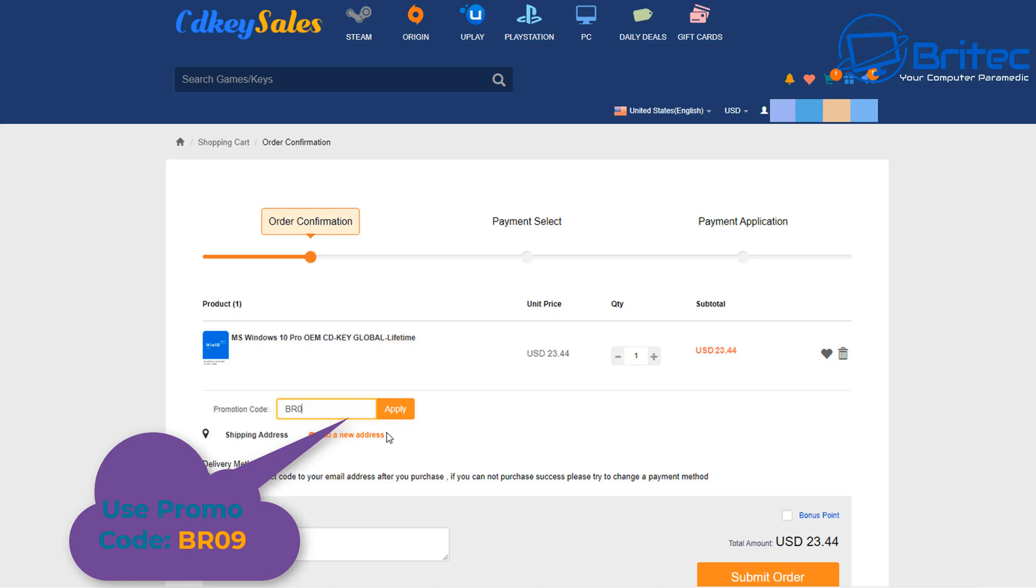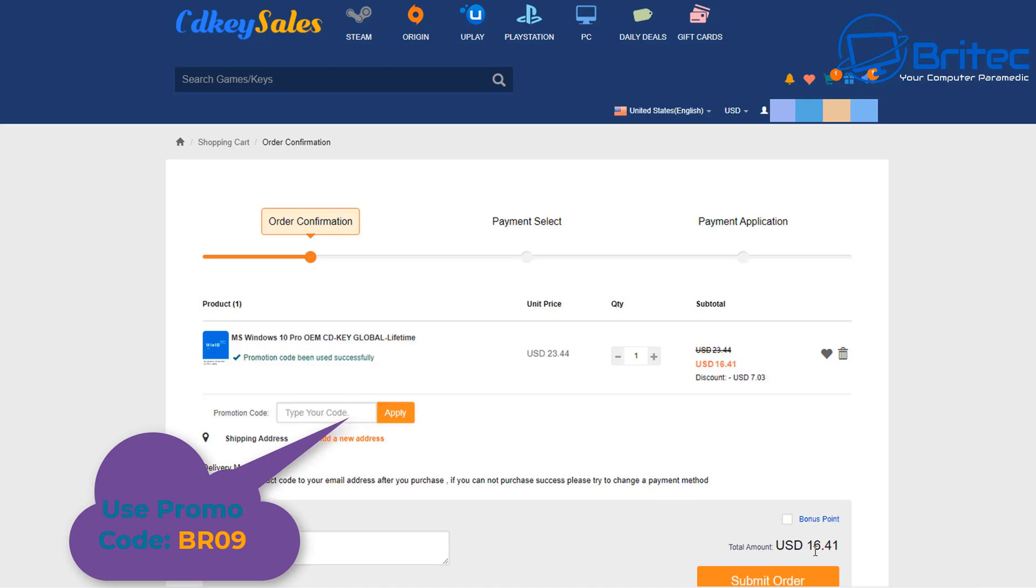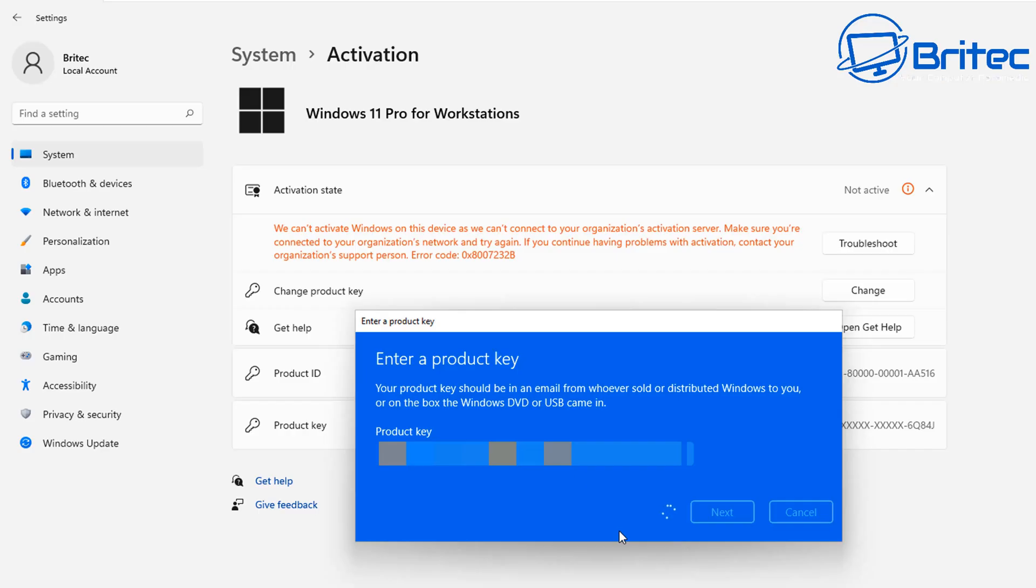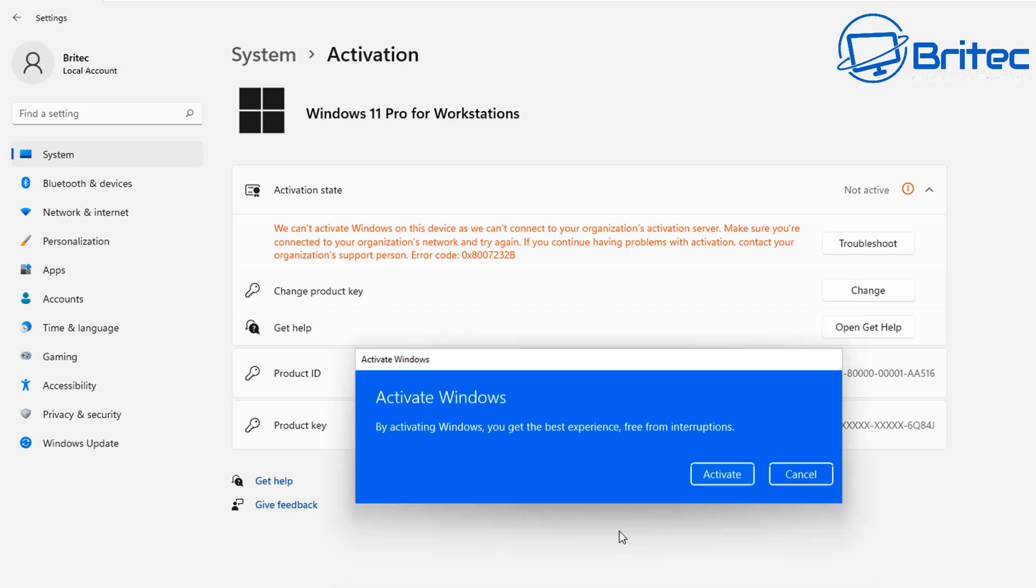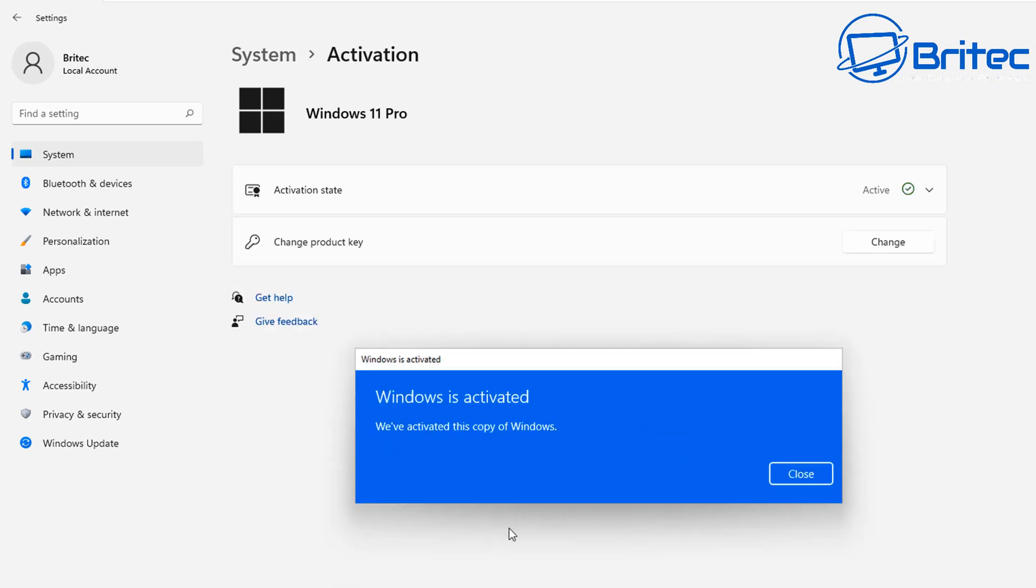Then you can go over to the change product key on your Windows operating system, paste in that key and click next, and then it will activate your version of Windows 10 Pro or Windows 11 Pro. Links are in the video description.